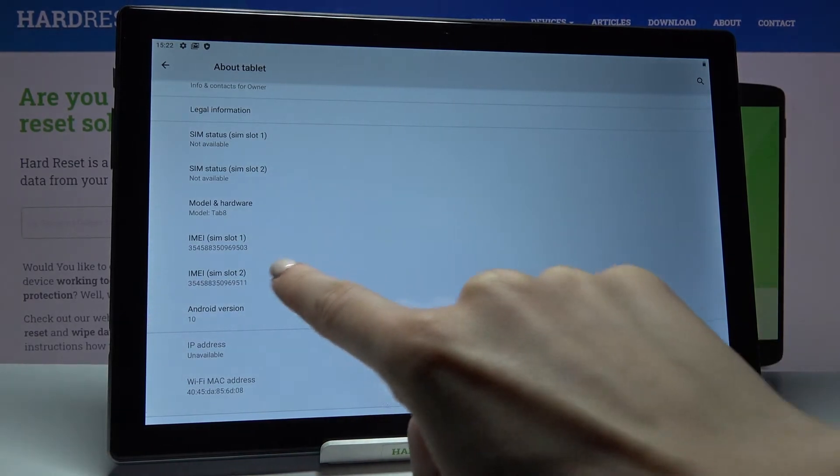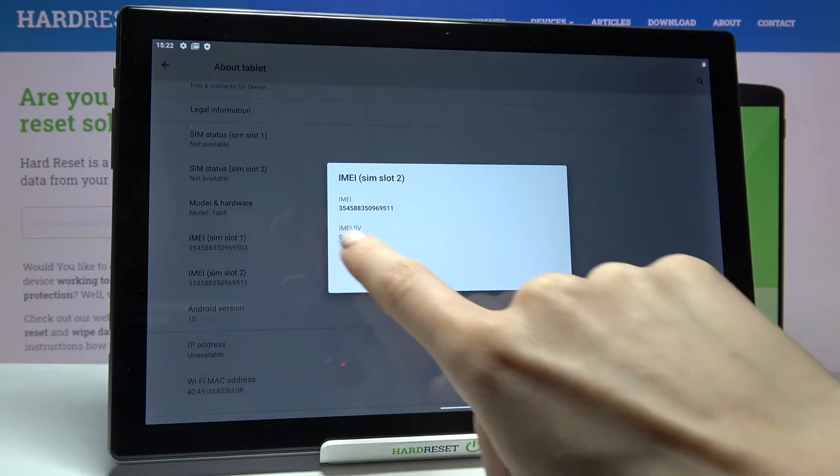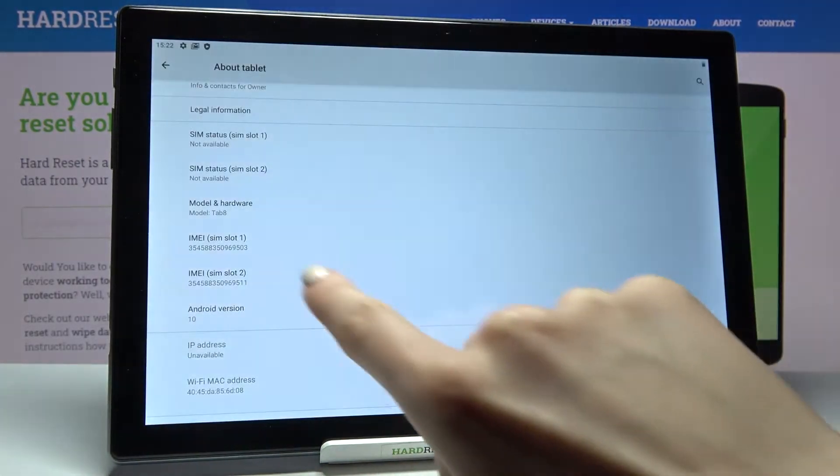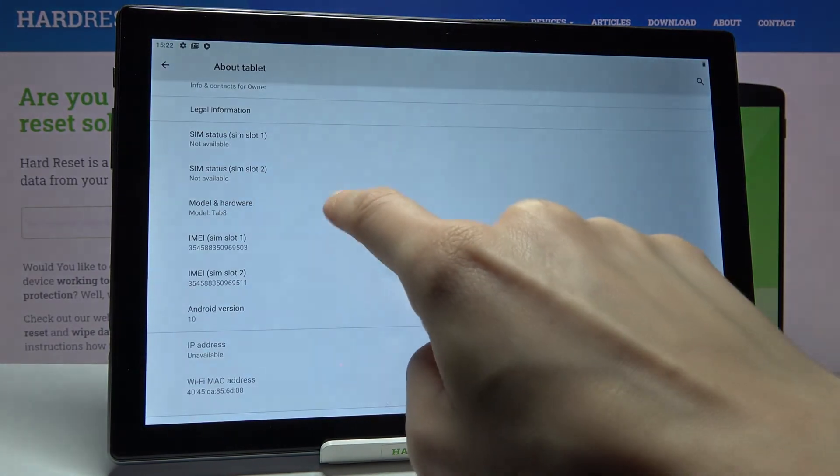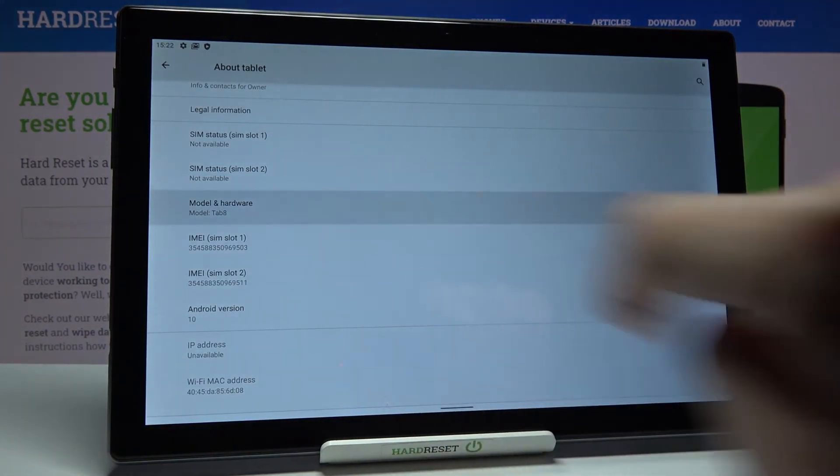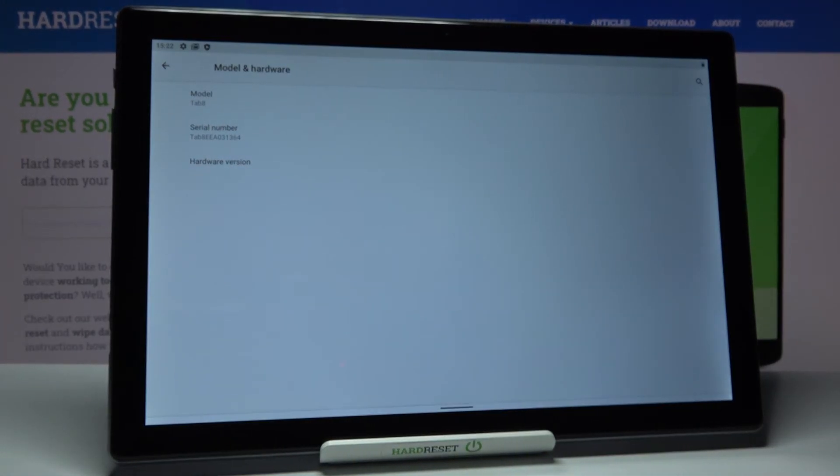Here you will notice both IMEI numbers and under model and hardware you will be able to reach serial number as well.